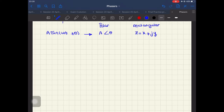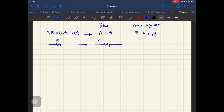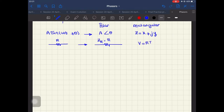Whenever we want to go to the phasor domain, we have to convert each element in the electrical circuit to a phasor. For example, a resistor in the phasor domain stays the same. Z is the impedance of the resistor, which is analogous to resistance in the time domain. So in Ohm's law, v = Ri becomes v = Zi, where Z is my impedance.